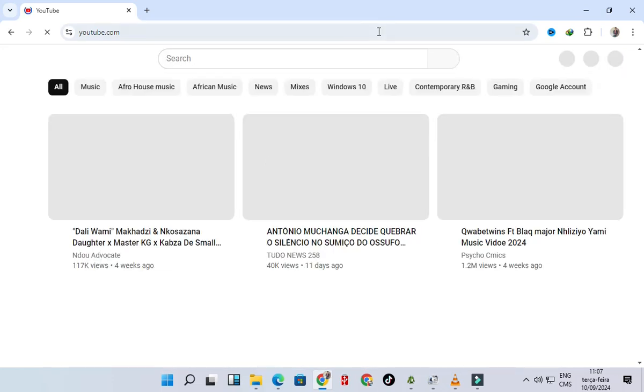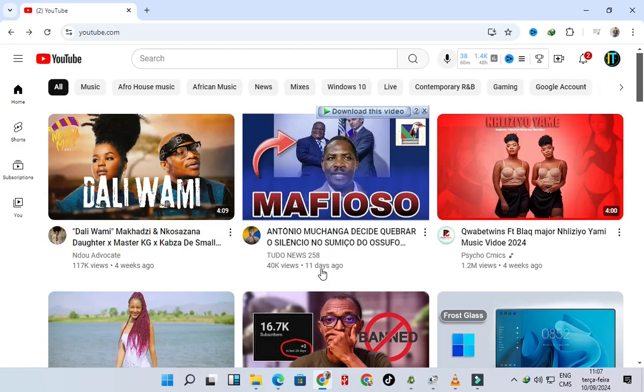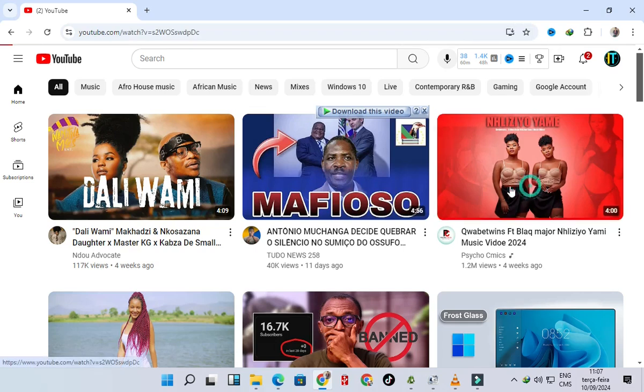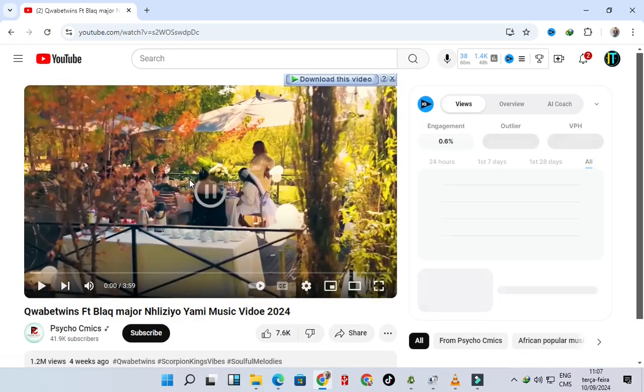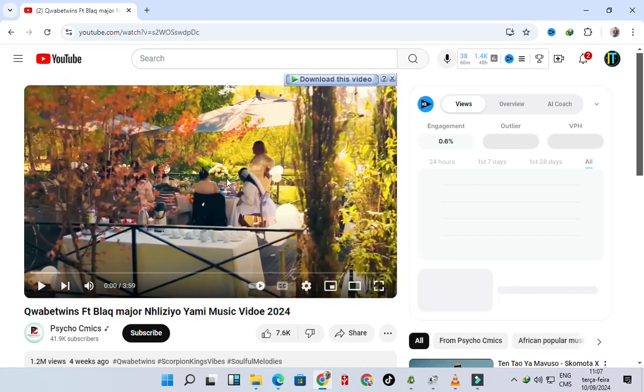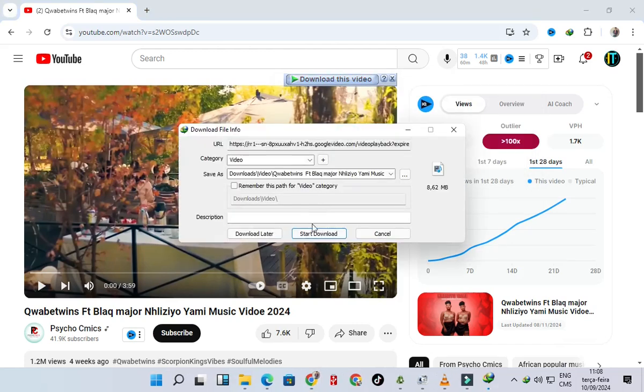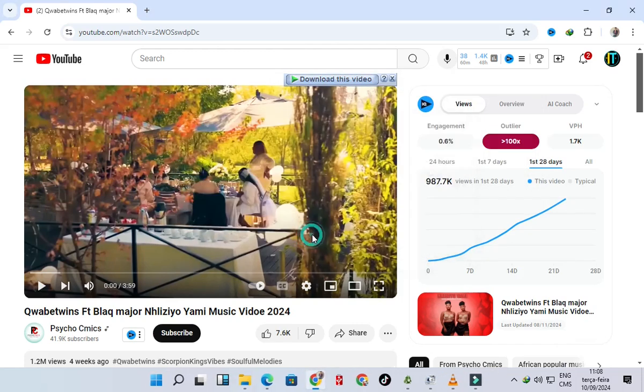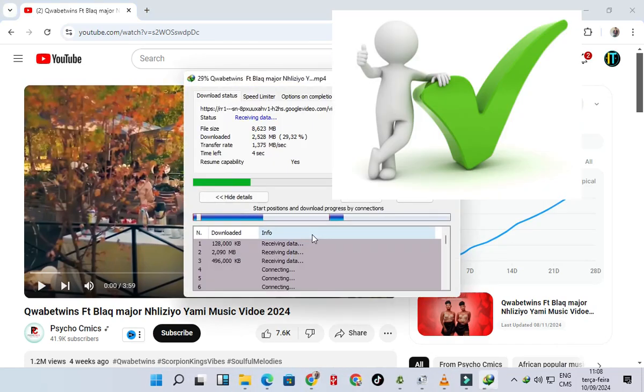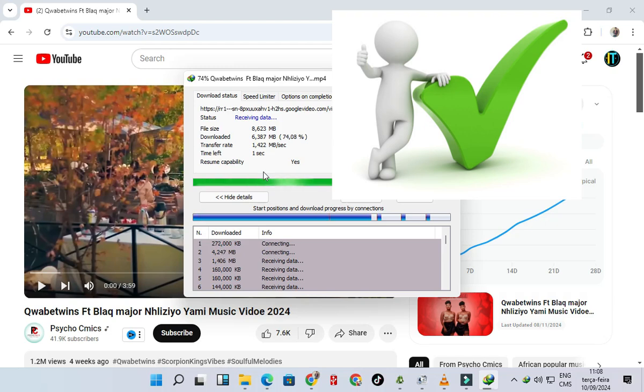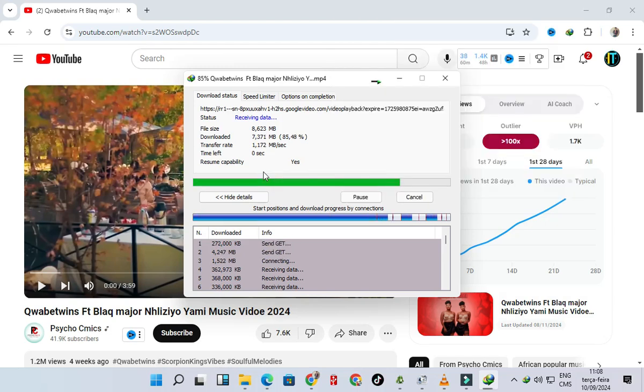Thank you for watching my video, may the Lord bless you all. Let's try to download something here. As you can see, I'm going to download this music. As you can see now it has been fixed.